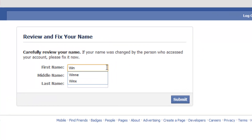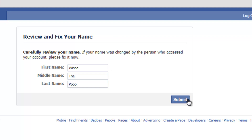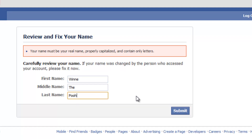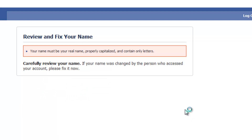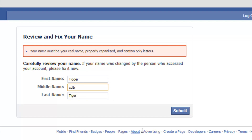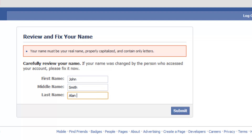So now you can change it to an all-new name — you don't have to use an old name. After trying a few options that Facebook rejected, I settled on John Smith Allen.